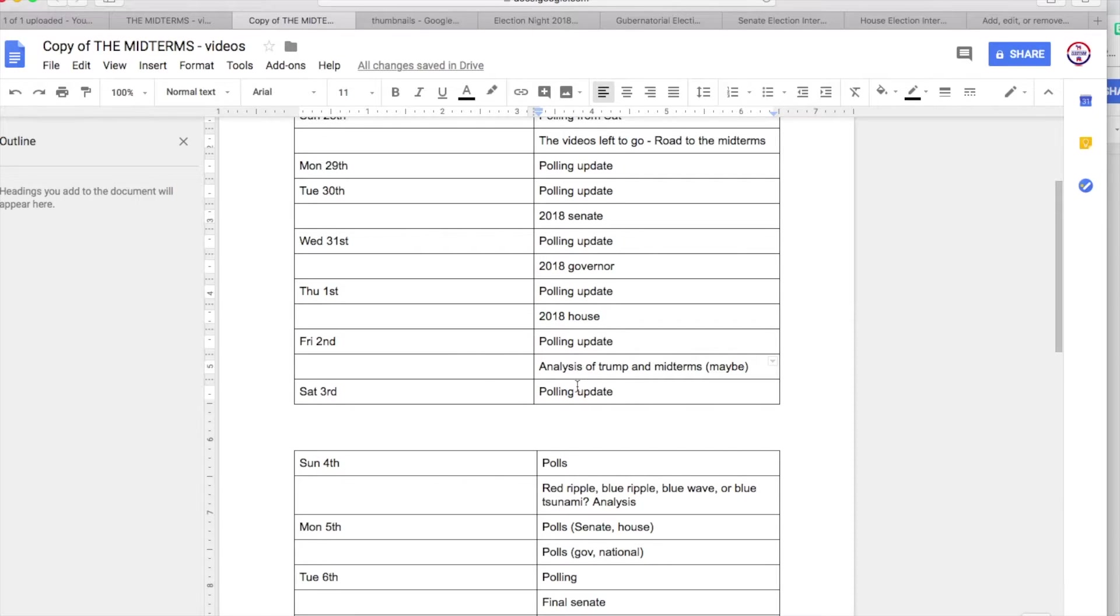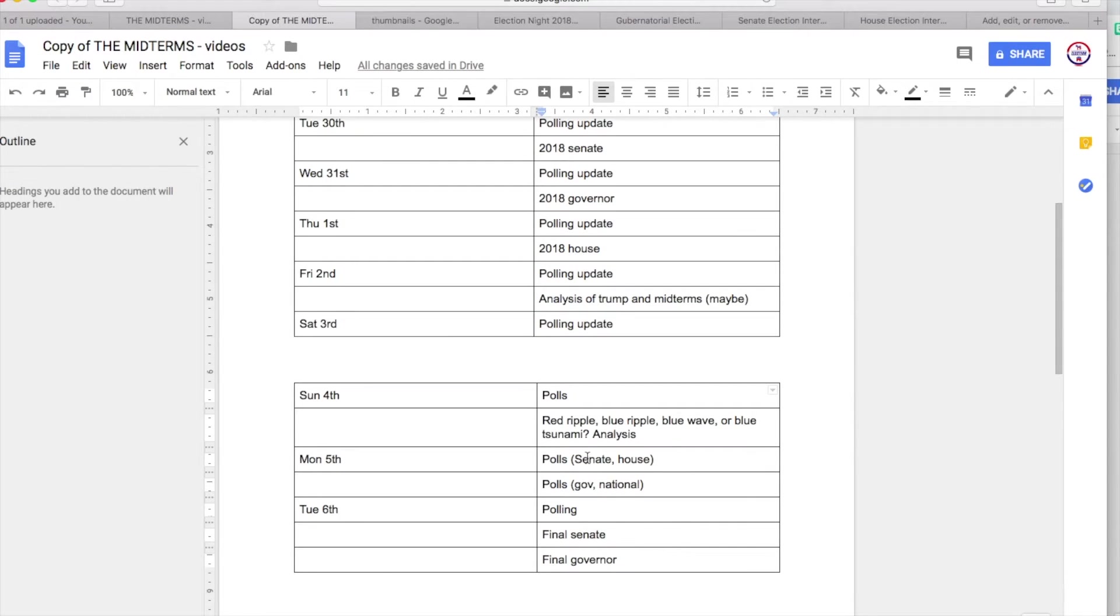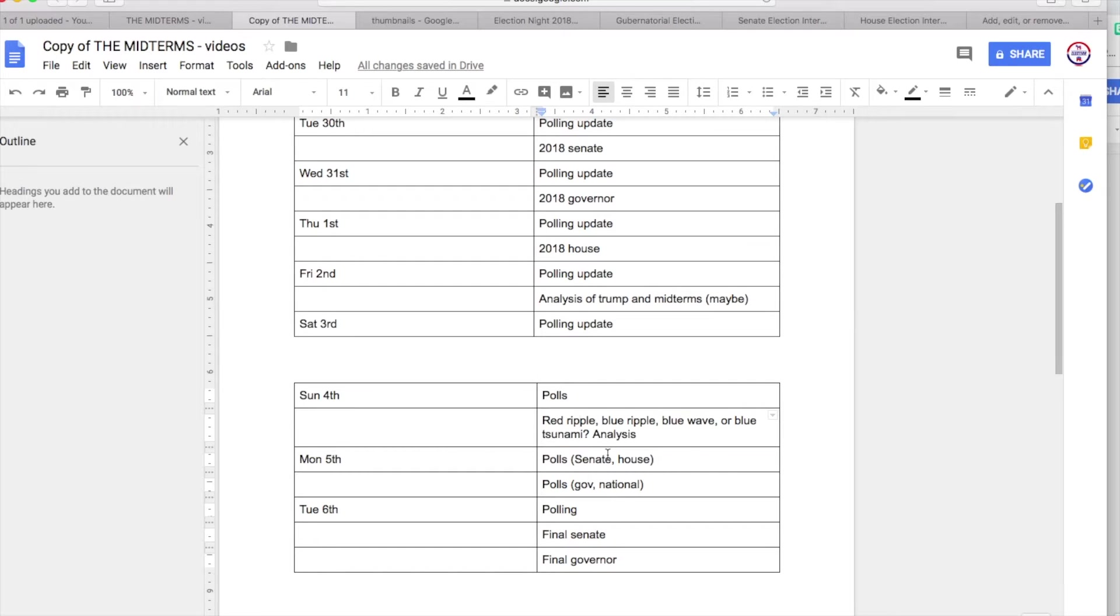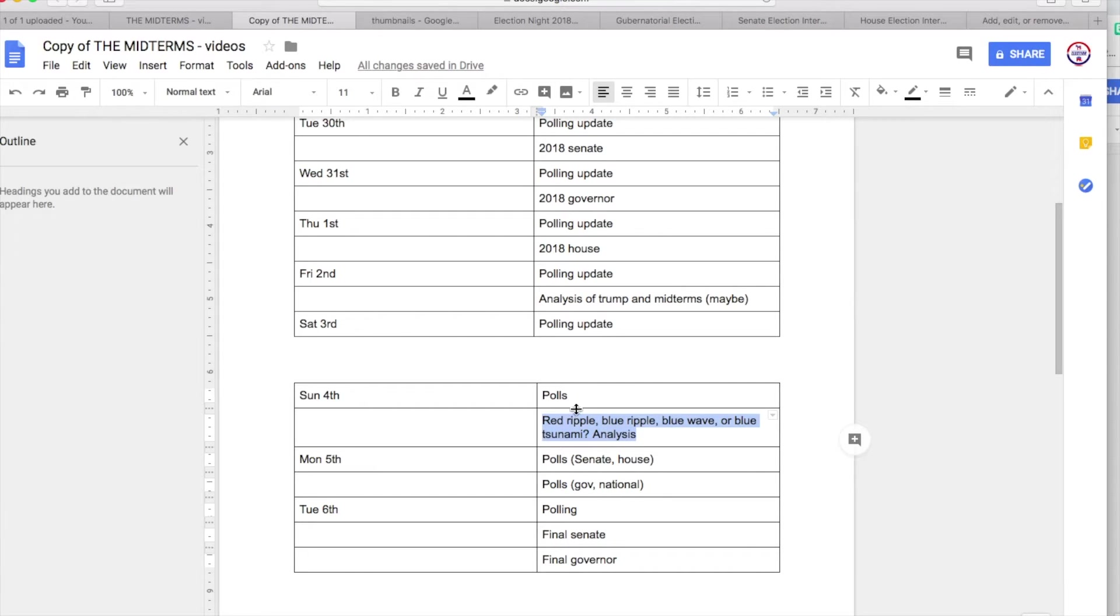So I might do an analysis of that. On the 3rd I'll do a polling update. On the 4th, again another polling update, which is two days before the midterms. I'll also do an analysis of is this a red ripple, a blue ripple, a blue wave, or a blue tsunami, based on a lot of exit polling information, polling data, and a whole lot more information, fundraising. There's going to be a lot of in-depth analysis in that video.